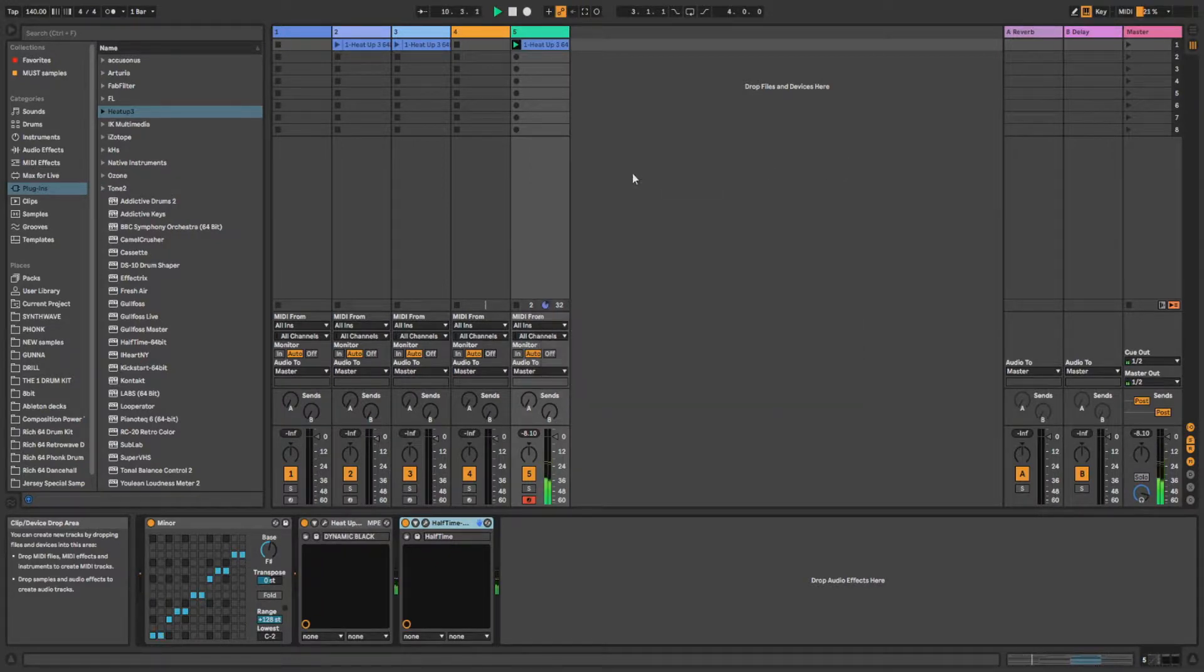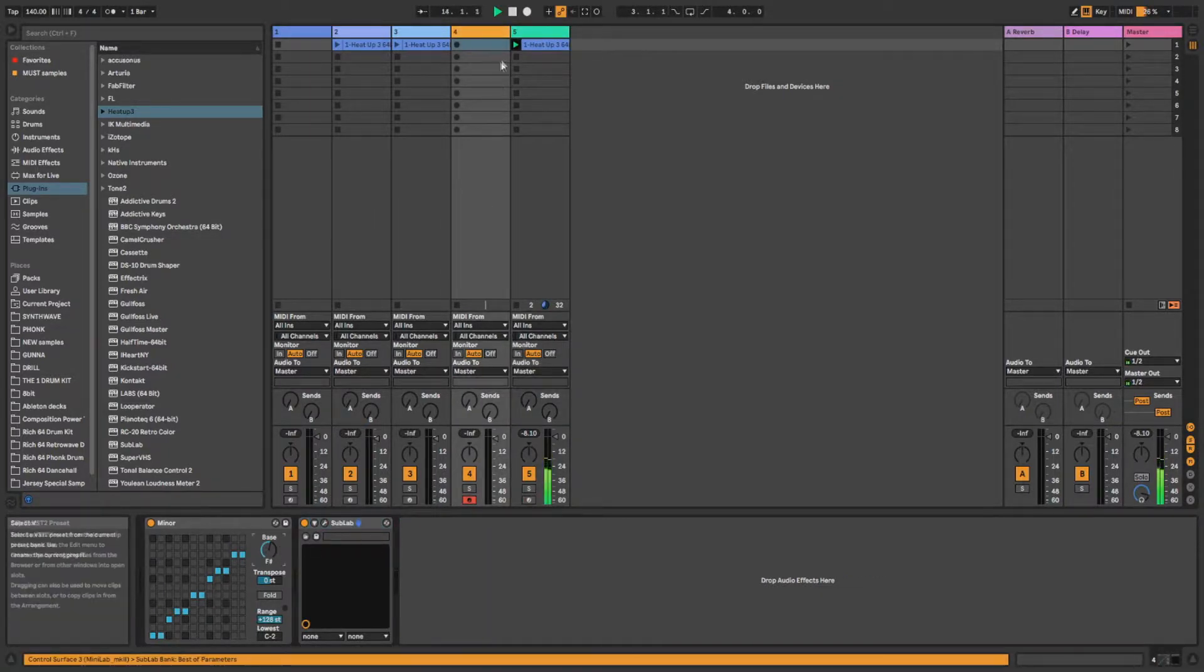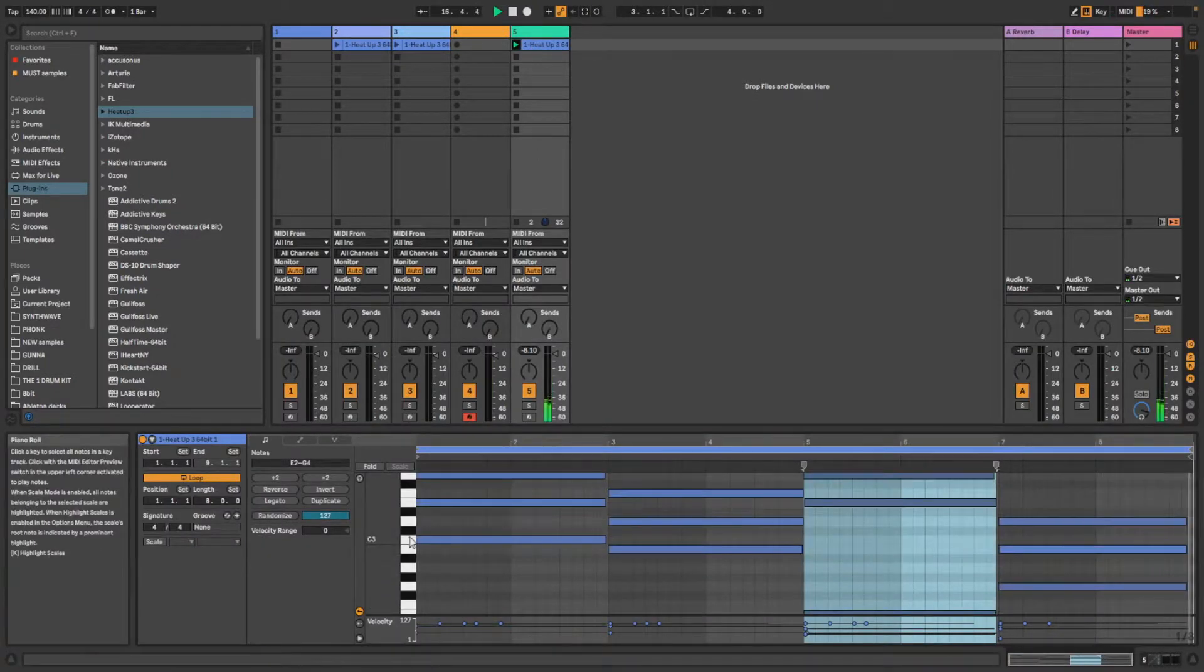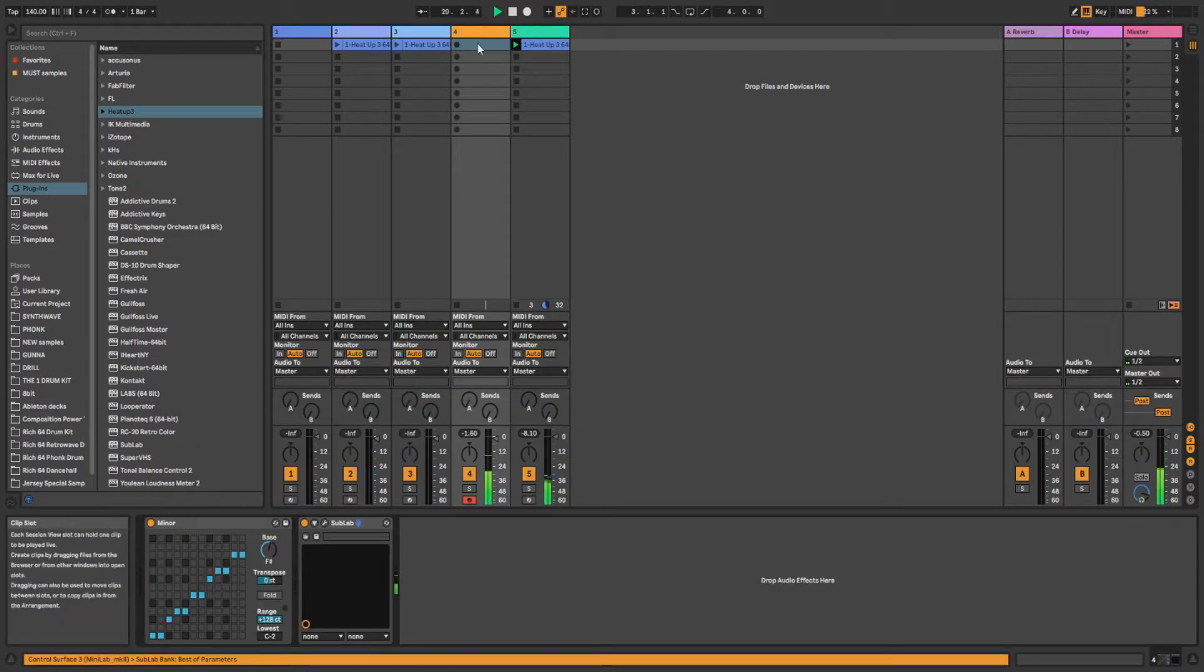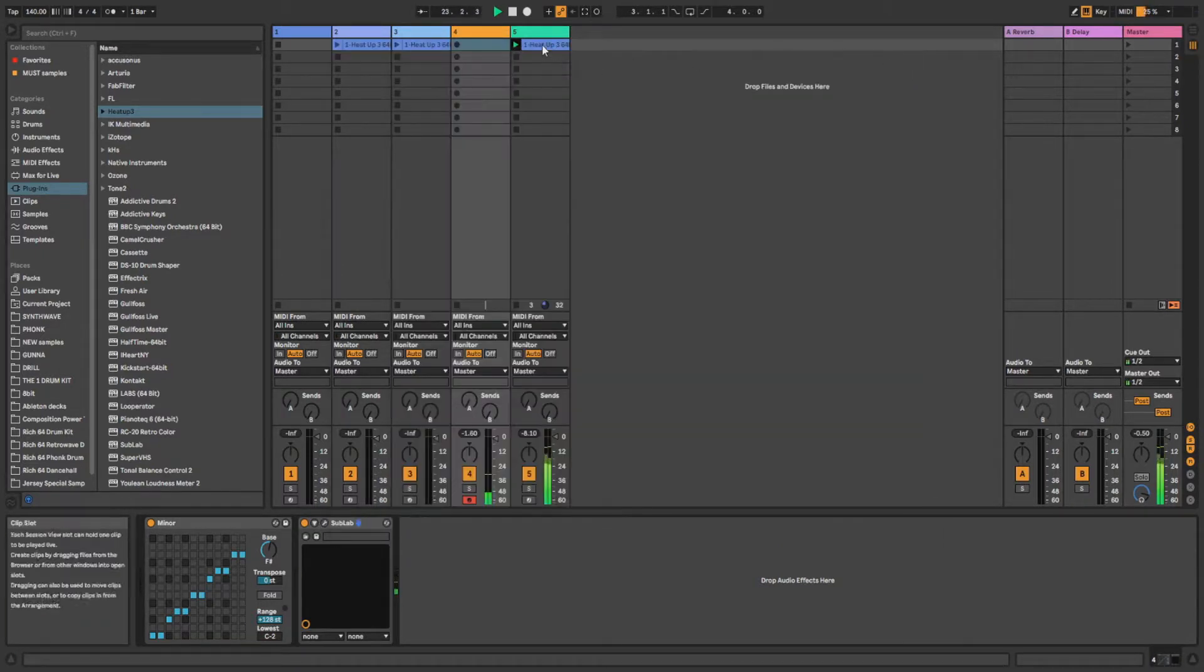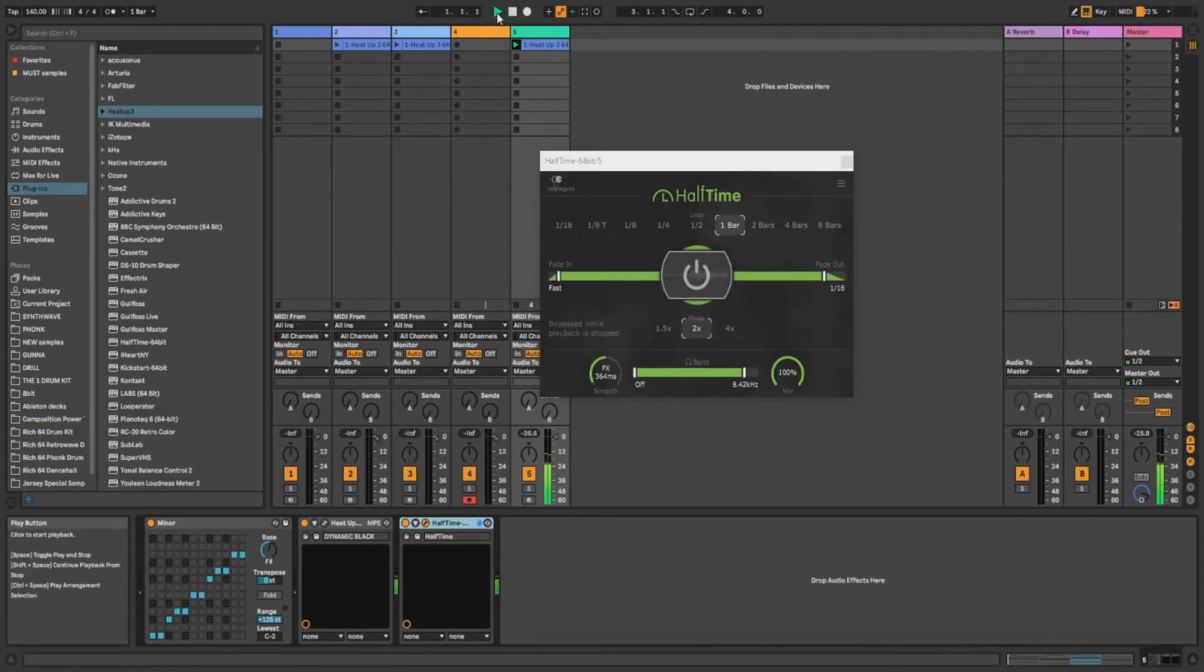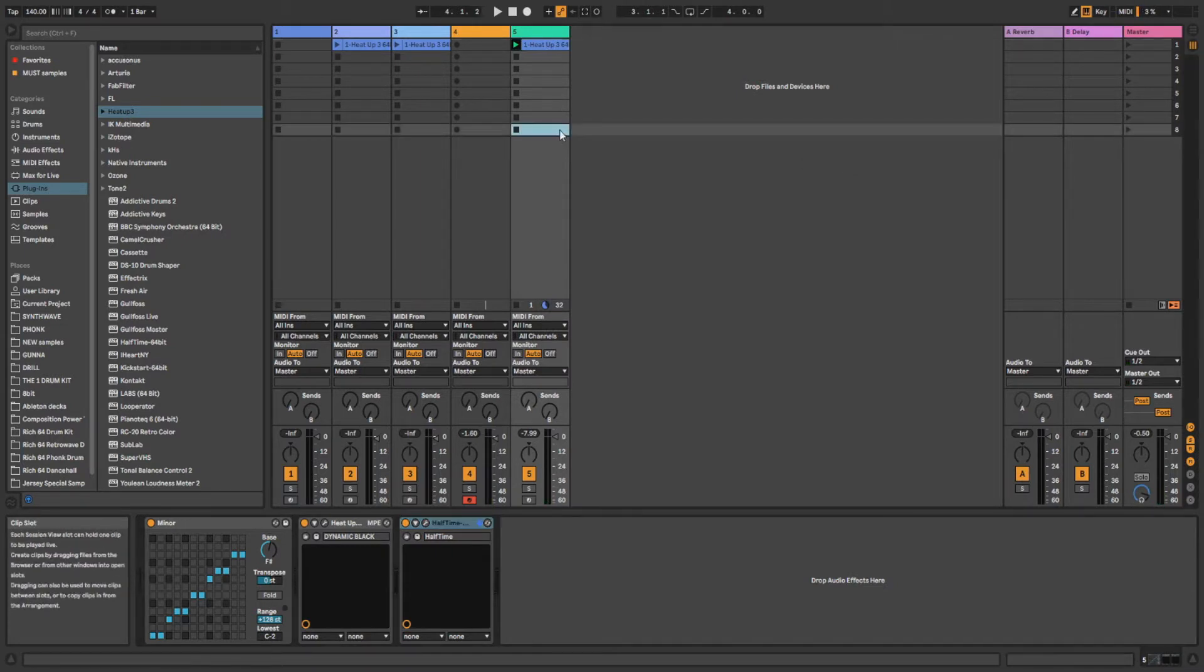And now it sounds really trappy and really good. And we can also apply our 808 right away. And change the scale. Maybe another preset. Yeah, why not. Yeah, and you can make trap beats easily with those plugins, which are essential for me.